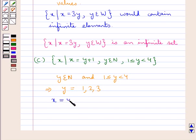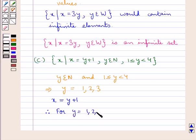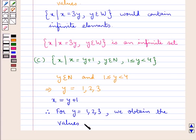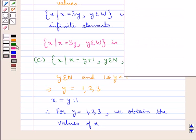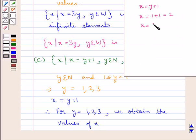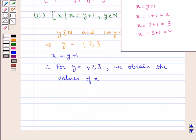We also have x is equal to y plus 1. Therefore, for y equal to 1, 2, and 3 we obtain certain values of x: when y equals 1 we get x as 2; for y equal to 2 we get x as 3; and for y equal to 3 we get x as 4. So for y equal to 1, 2, and 3 we obtain the values of x as 2, 3, and 4.